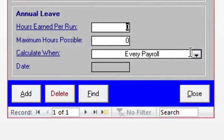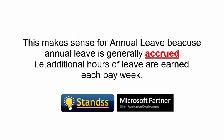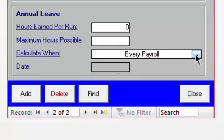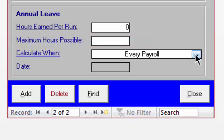Now let's set up the annual leave part of this plan. Select Every Payroll from the drop-down. When you select Every Payroll, it means that additional leave will be added for the employee each time the employee is paid. This makes sense for annual leave because annual leave is generally accrued — that is, additional hours of leave are earned each pay week. We will set the maximum hours for annual leave to a blank value, because there is no maximum annual leave for most companies — you can carry your leave from one year into the next.